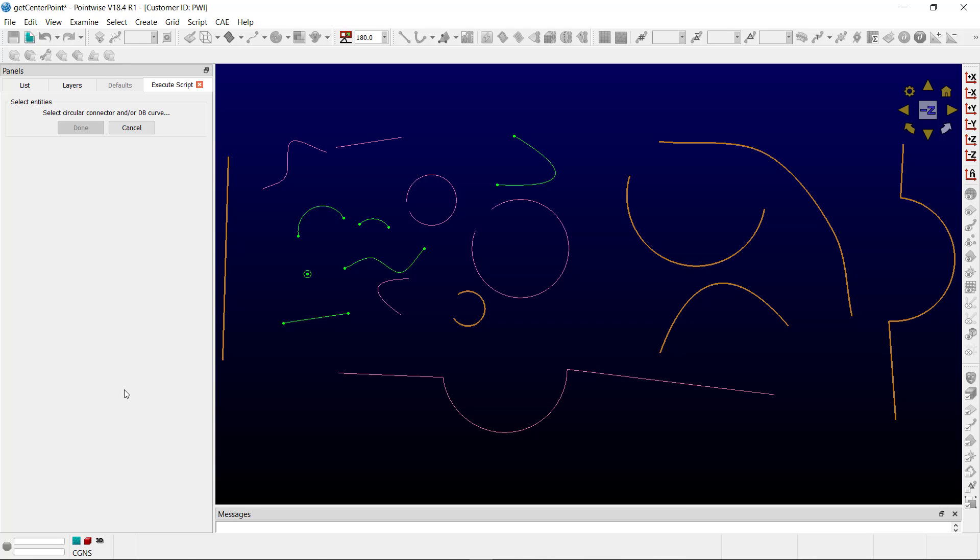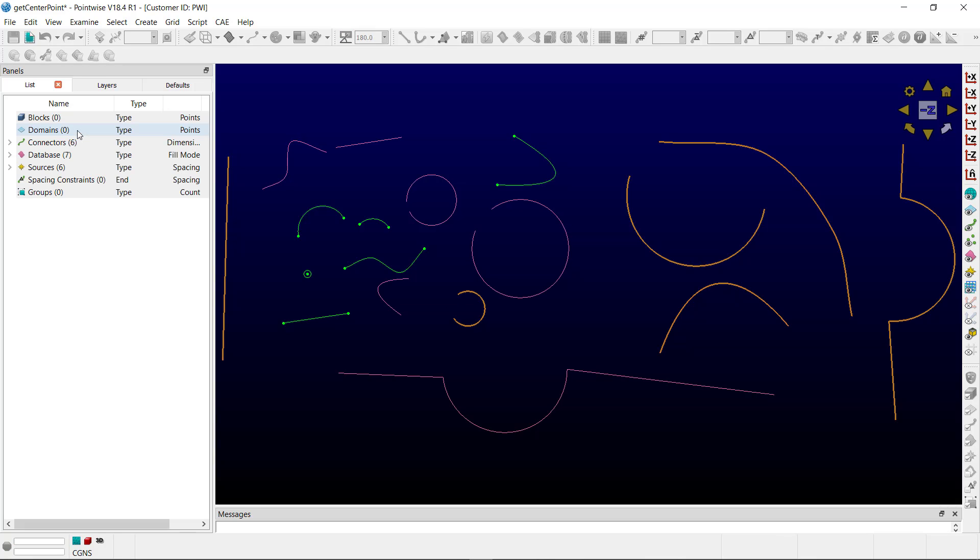I'm going to select some of these curved segments that are not circular curved segments to demonstrate that it will not work on those. So, if we select this curve here, this curve here, and this curve here, we'll select Done. Once we run, you'll notice that no center point has been identified, and obviously no groups have been created for the center points, as there were no center points.